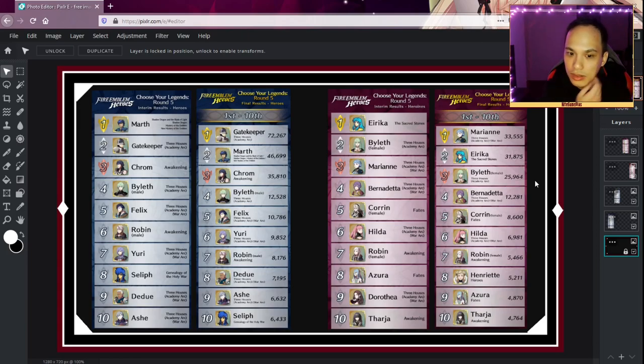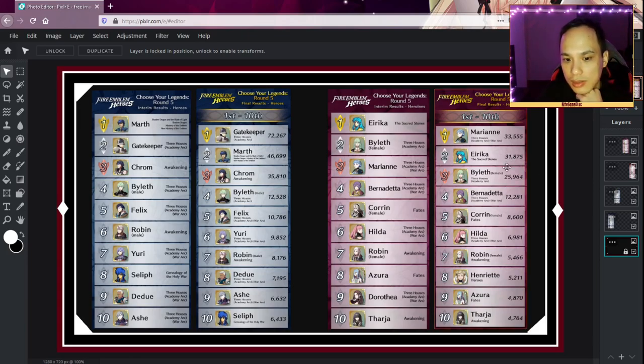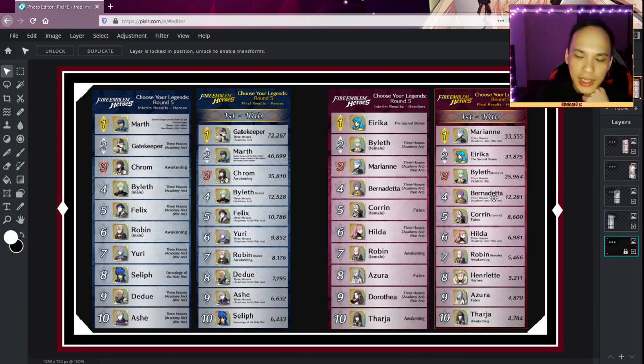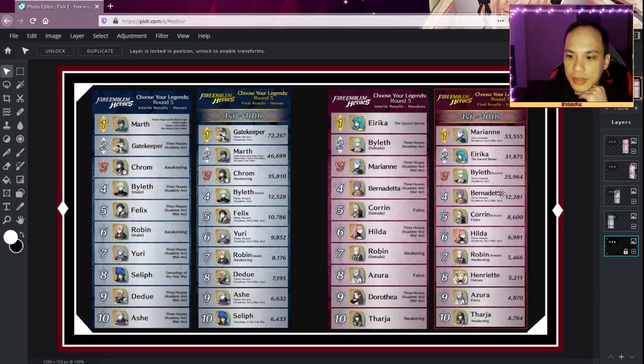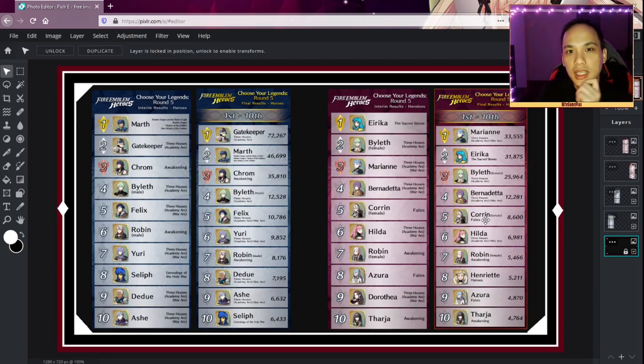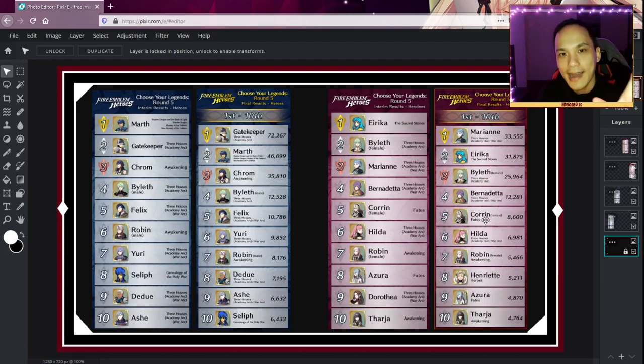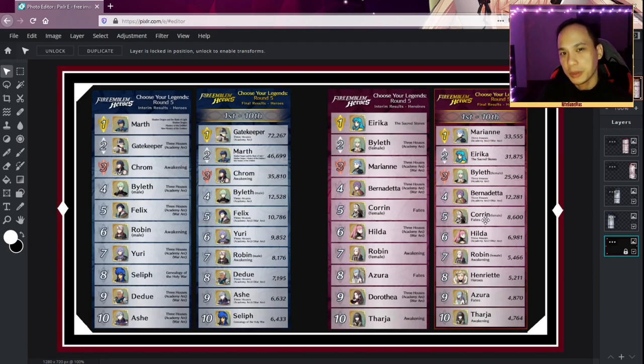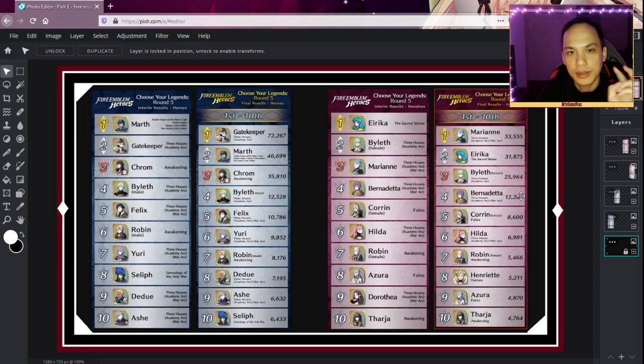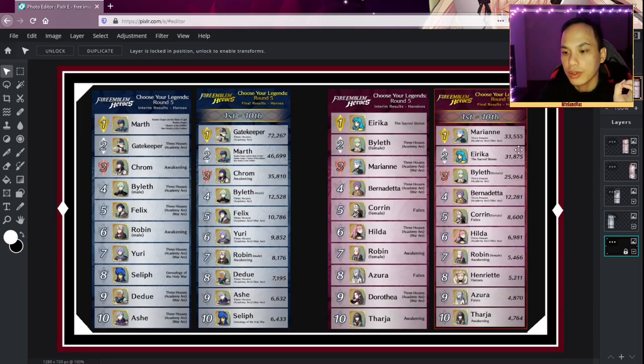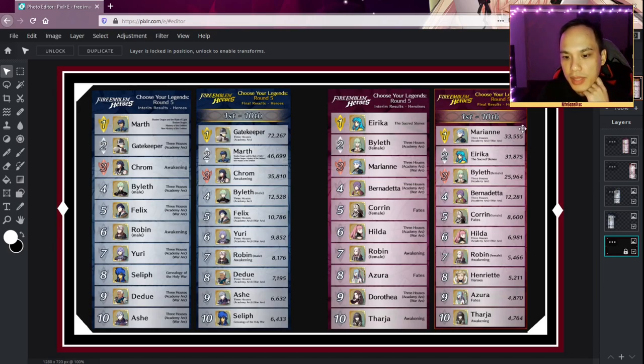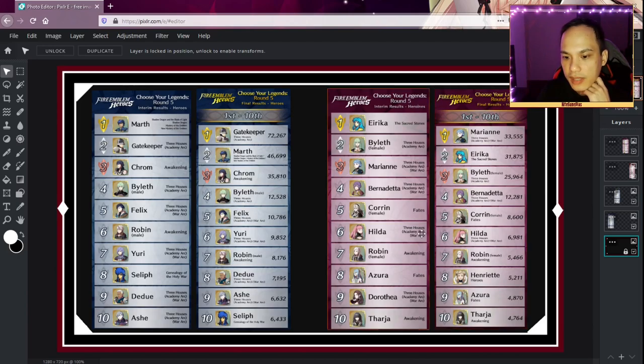All right, then we have Bernadetta. I think she'll get in eventually. The reason she may have not gotten enough votes is because she got that Christmas unit where she's in the house, and I think that was perfect implementation of her Christmas unit. So definitely we already have two units for her. We don't have Marianne yet in the game, so I think that's why Marianne surged there.